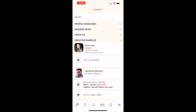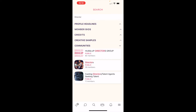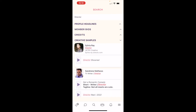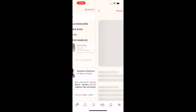You get the picture. This faceted search feature should help you narrow down your search results so you can find the member or community you need. When you see a member you'd like to find out more about, just tap on their name to view their entire public profile.